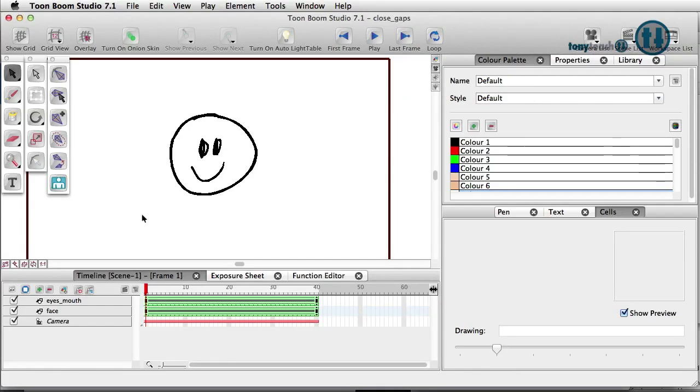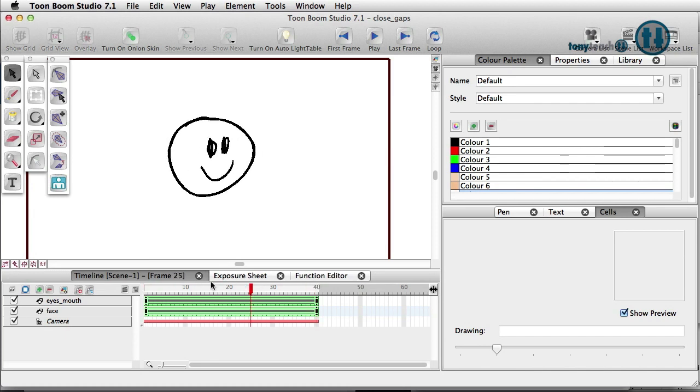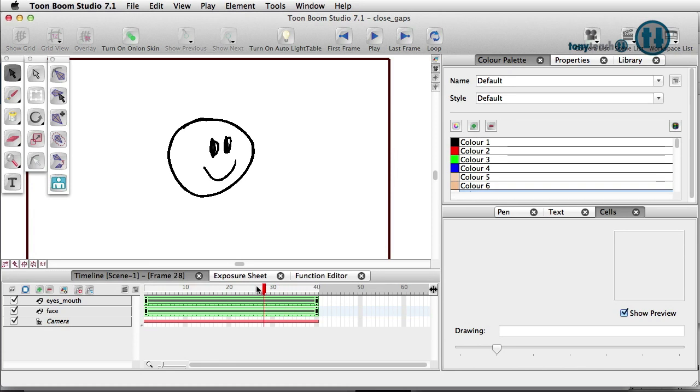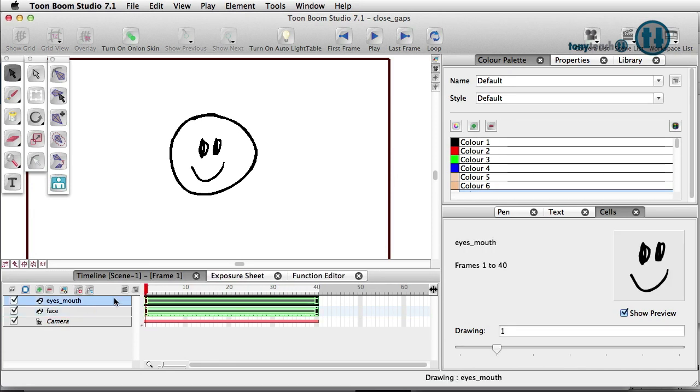This is Tony Ross for TonyTeach.com and the last time I did something for Toon Boom Studio I was showing you a simple little trick on how to have a nice little semi-3D head turn here.